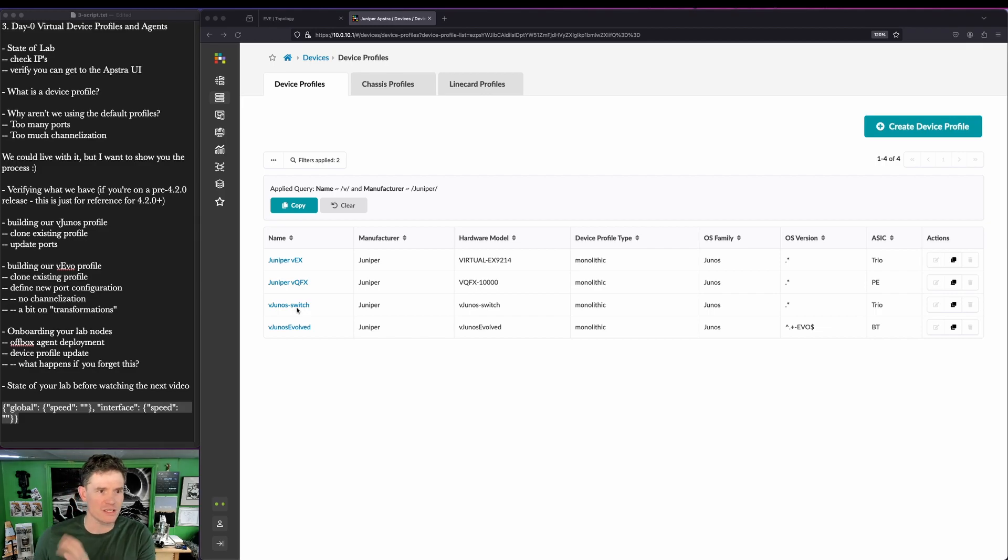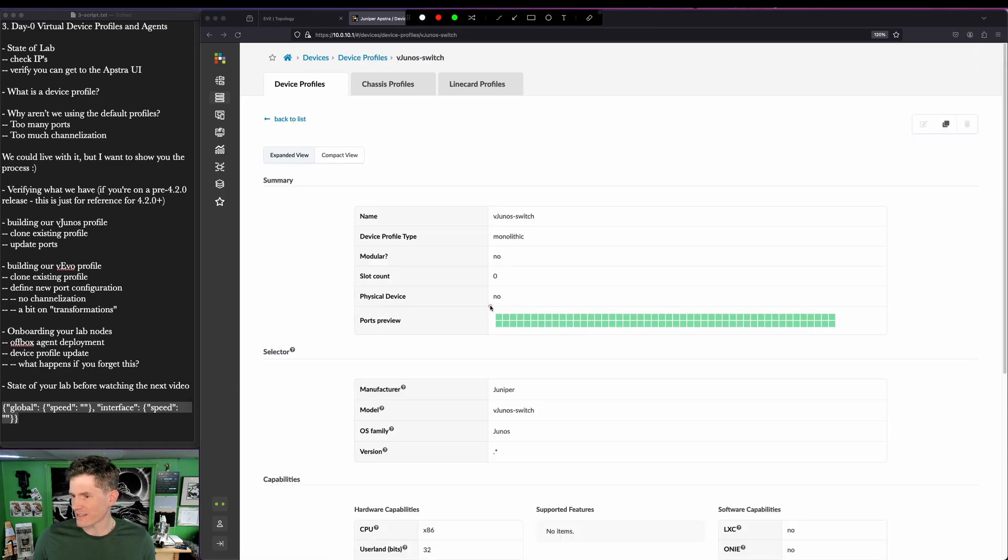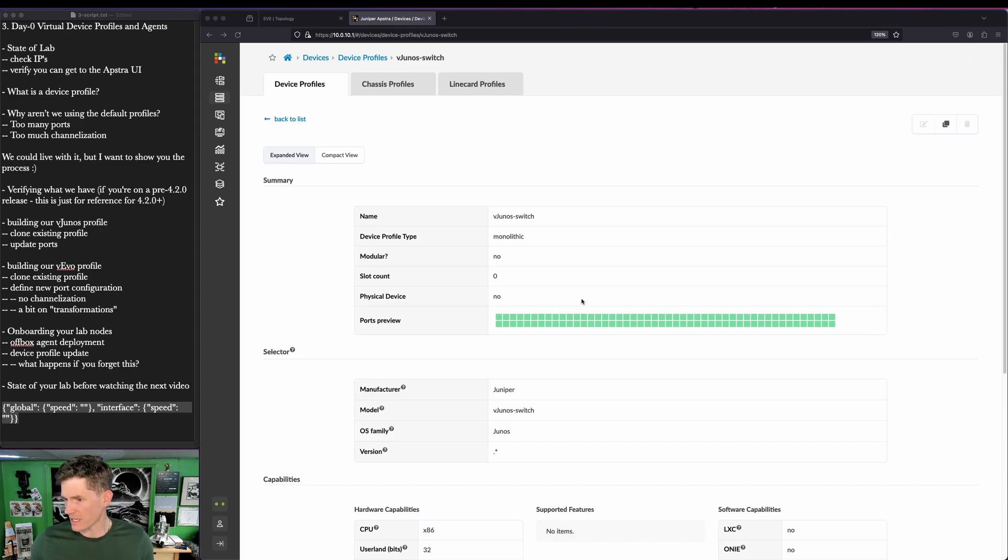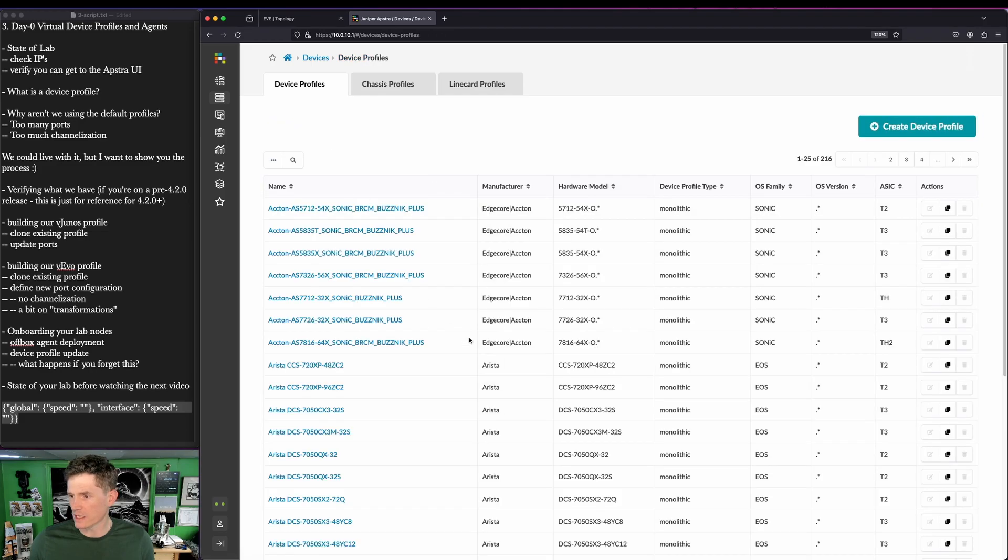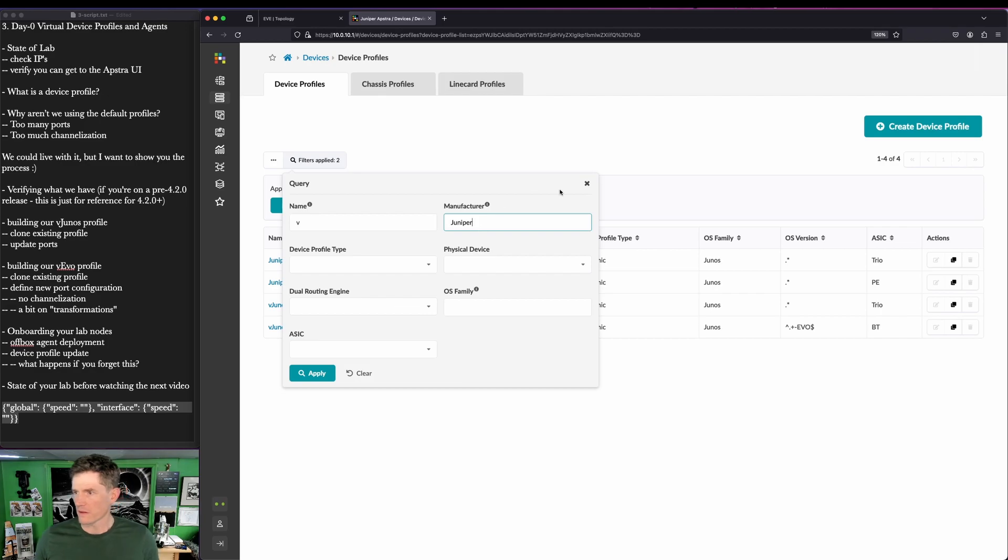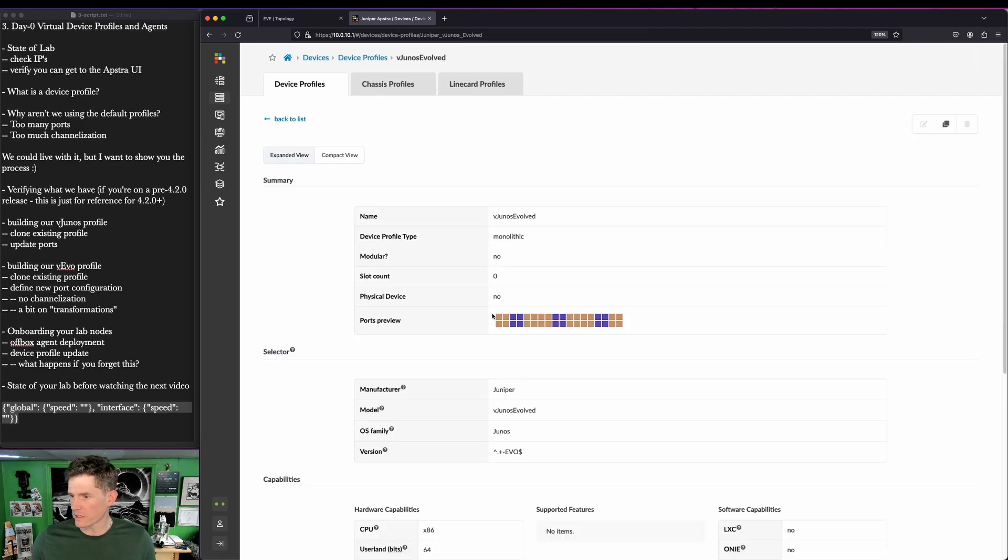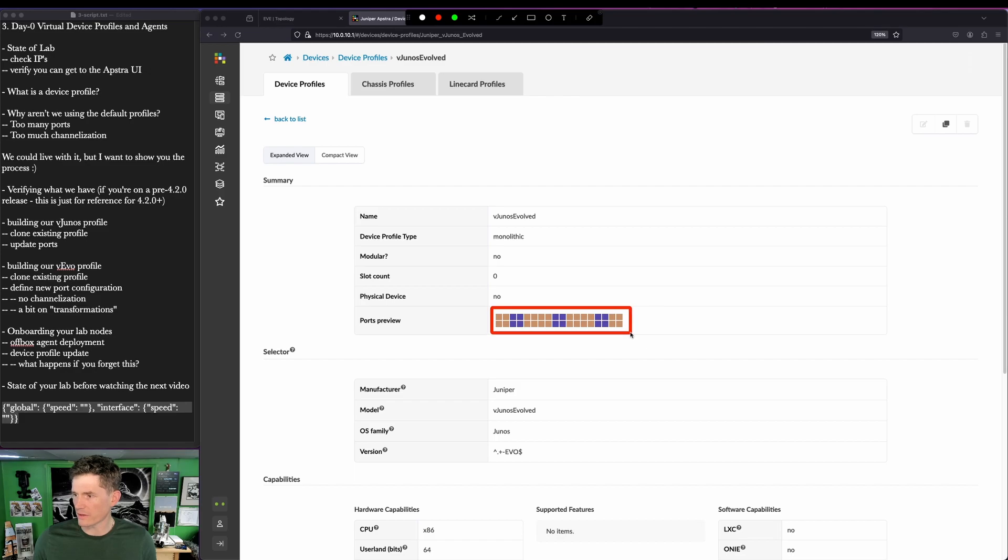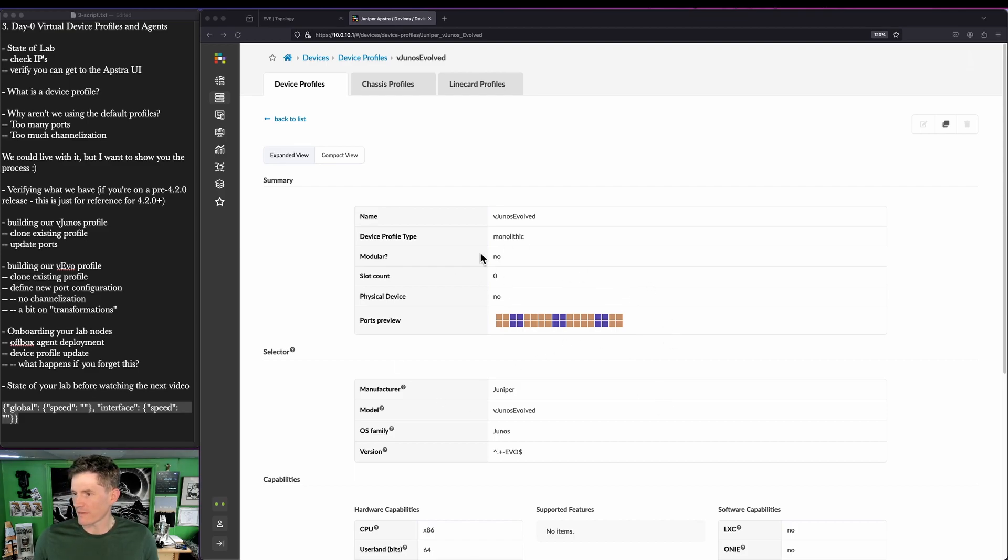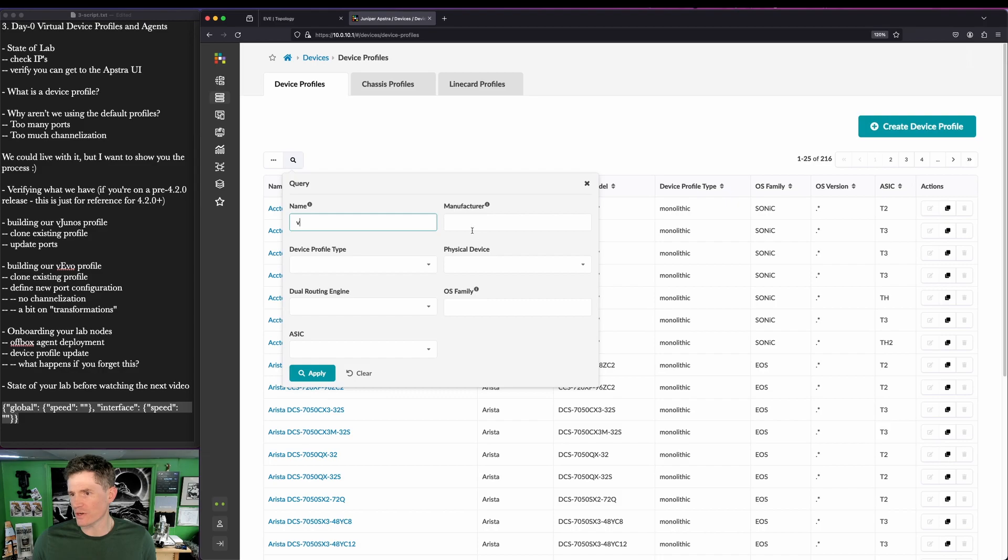I could just deploy these as is. I'm not going to because I don't like that they deploy with a bajillion ports. Well, 96 to be specific here for the vJunos and not quite as many for the Evo. However, the Evo deploys a front panel that mimics the PTX-1001-36MR, which includes a mix of interface speeds and breakout capability. And I just want to have something easier to work with. Again, not required, but it did give me an excuse to show you how this works.